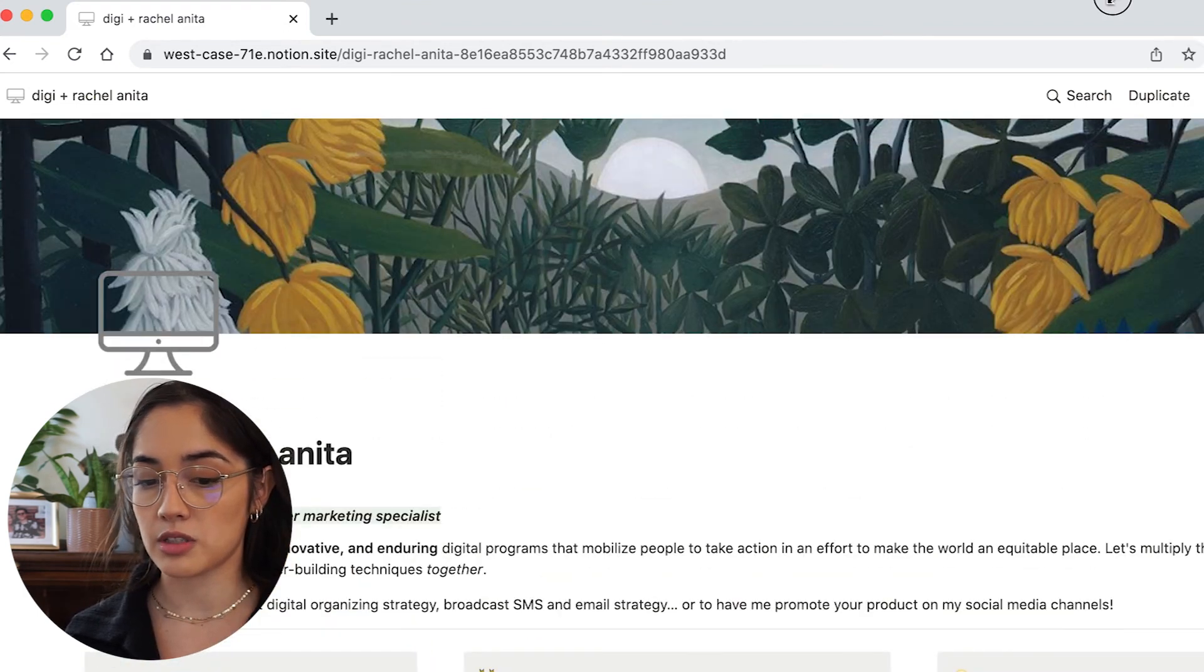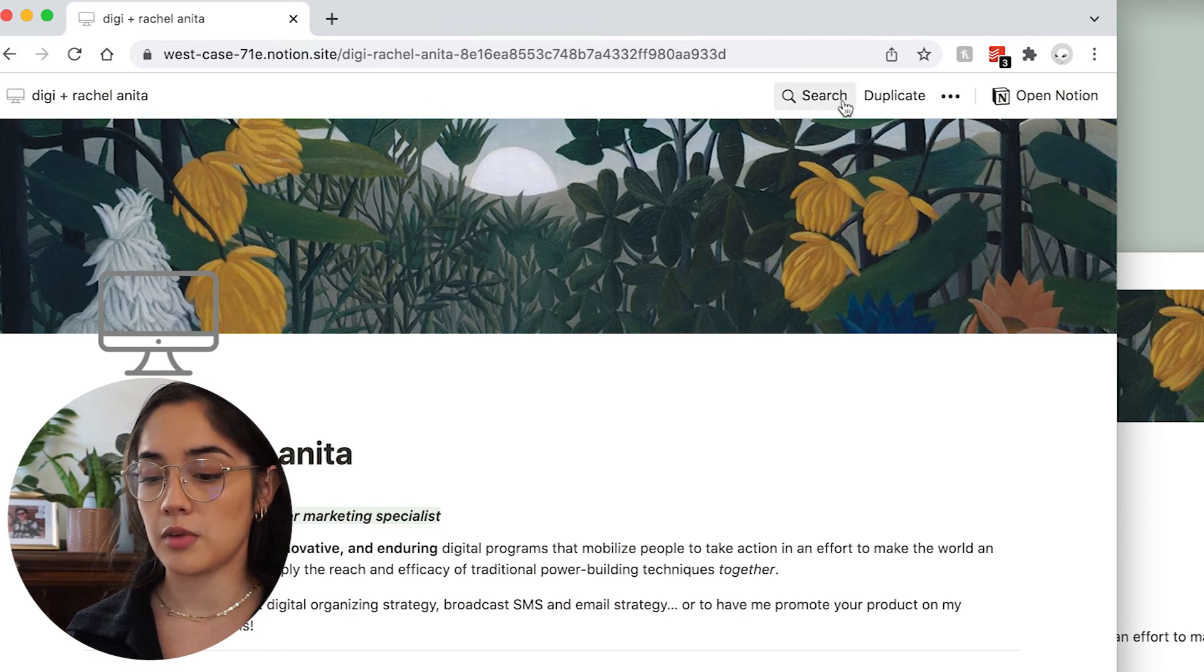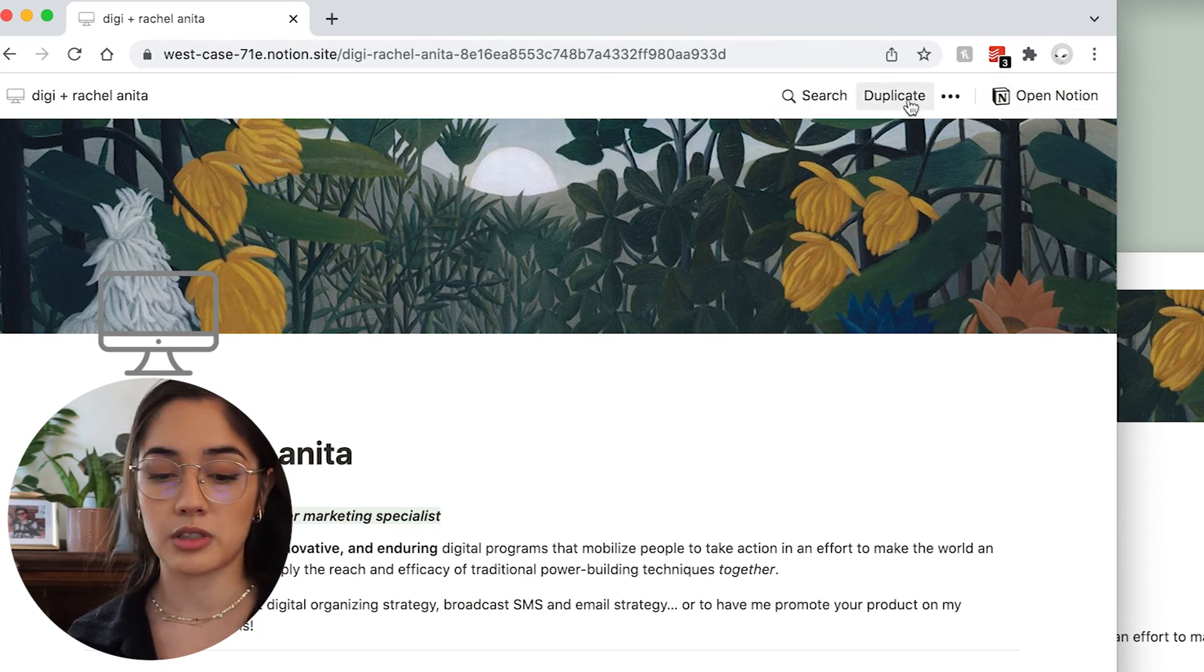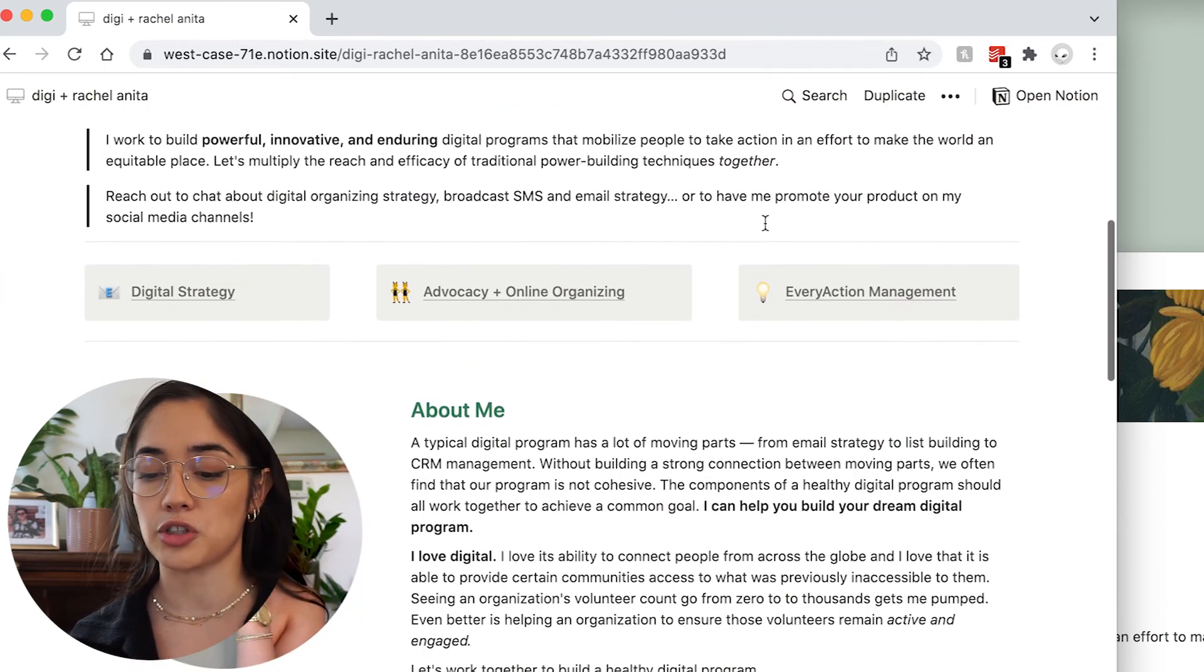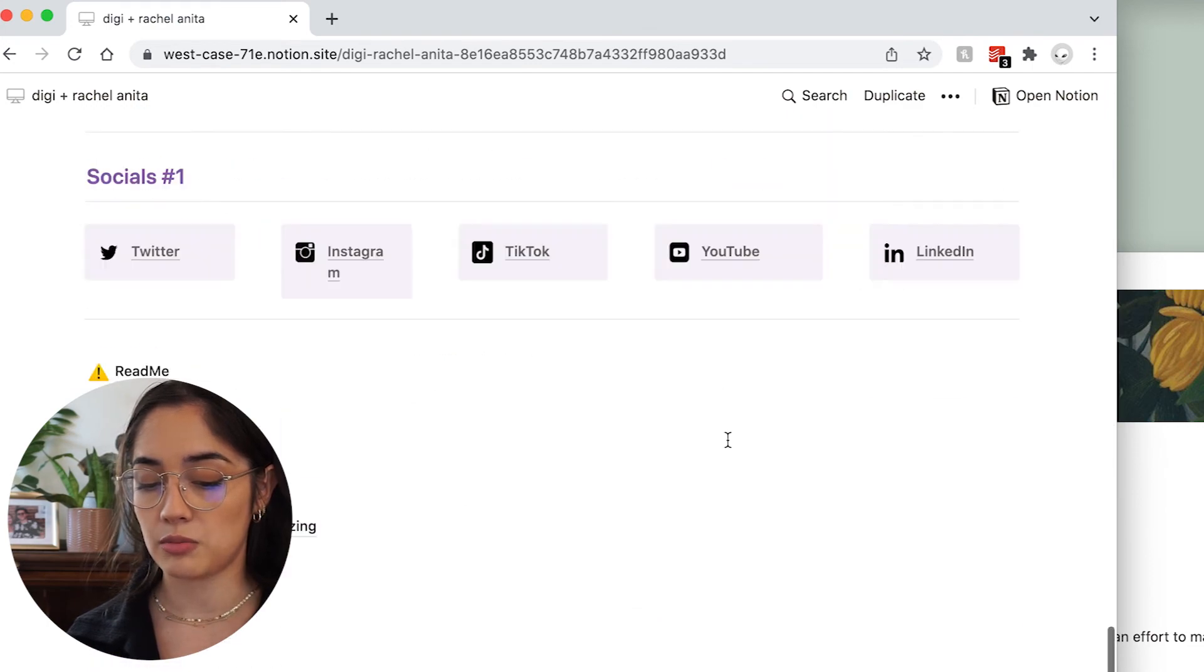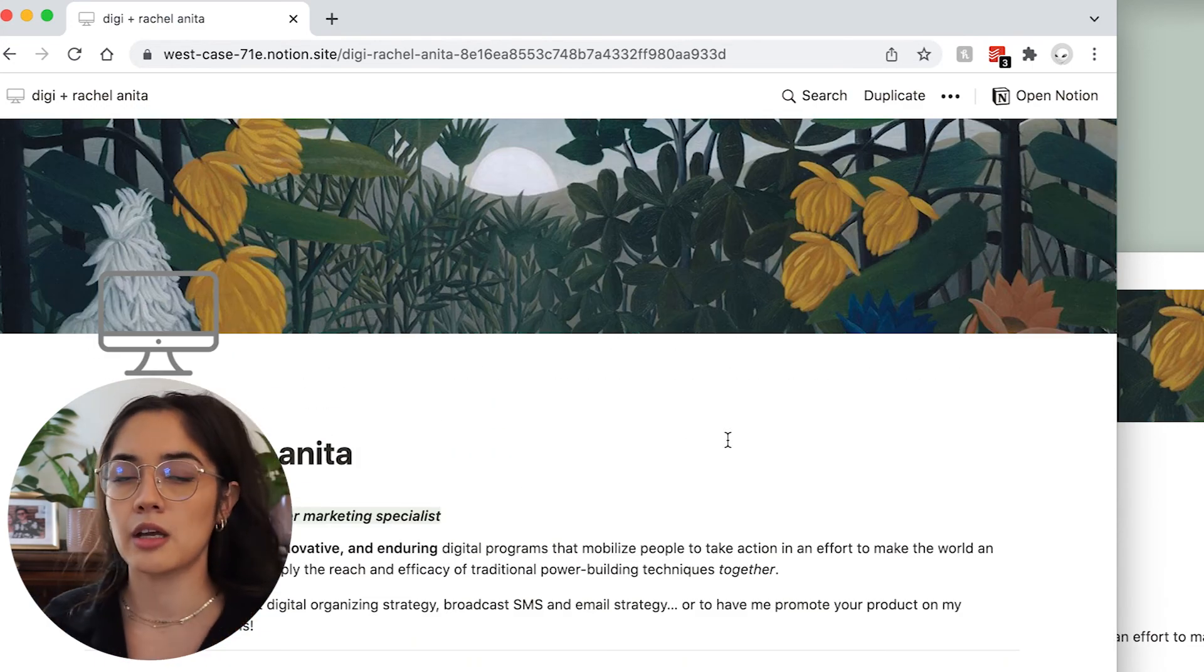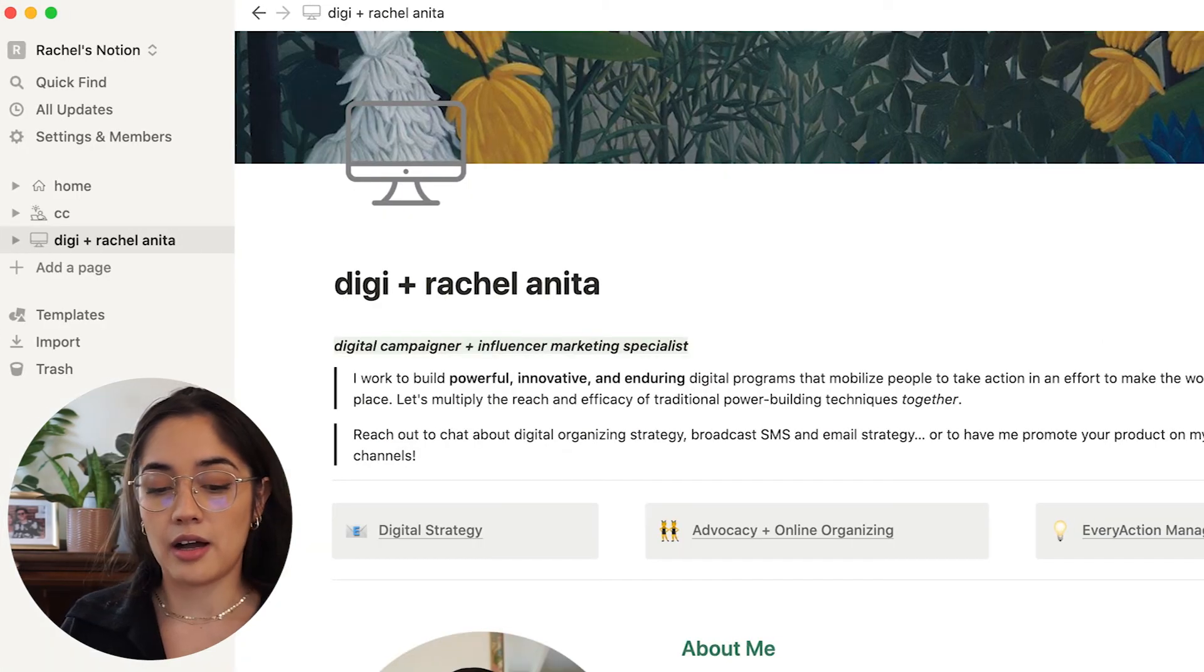So this is great for creating your own website and you can actually make this live. You don't even have to pay for a domain. I probably will just to make the link prettier, but you can make this public on the internet by clicking share to web and then copying this link. Now, anyone who wants to go to your website, you can just give them this link and it will automatically populate on the internet. And as you make changes to it, it'll automatically update online as well. So this is a full on website y'all. Like I didn't even know this was a thing.